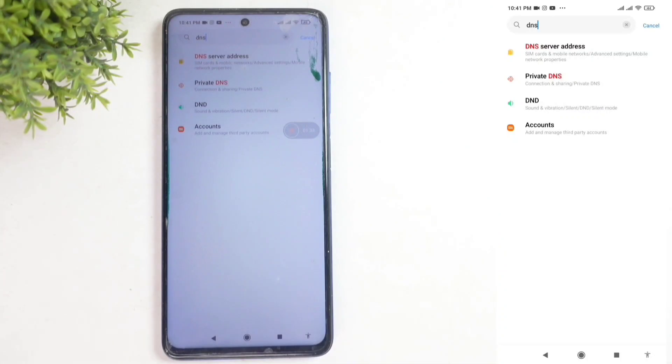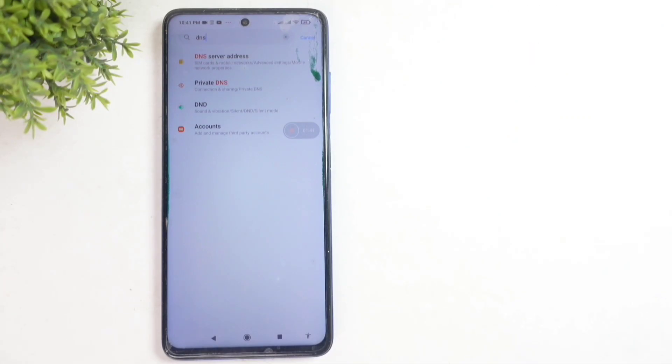Tap the save button. Once the DNS is saved, many ads will be blocked. This way, you can easily reduce ads on your Android phone.